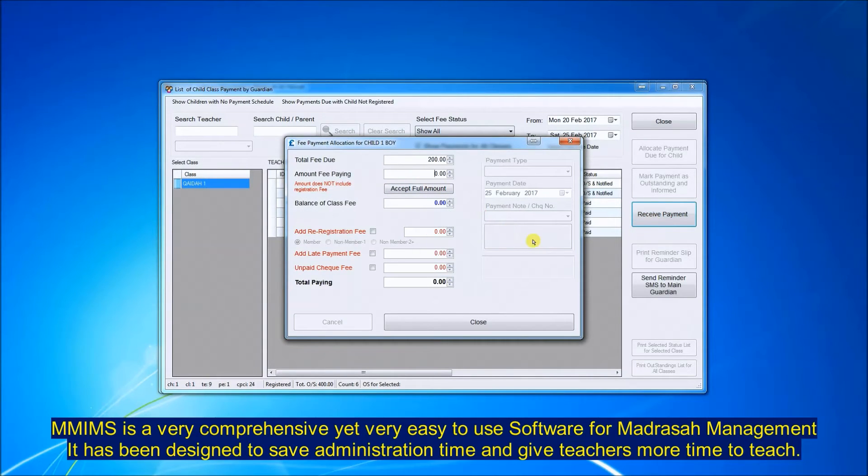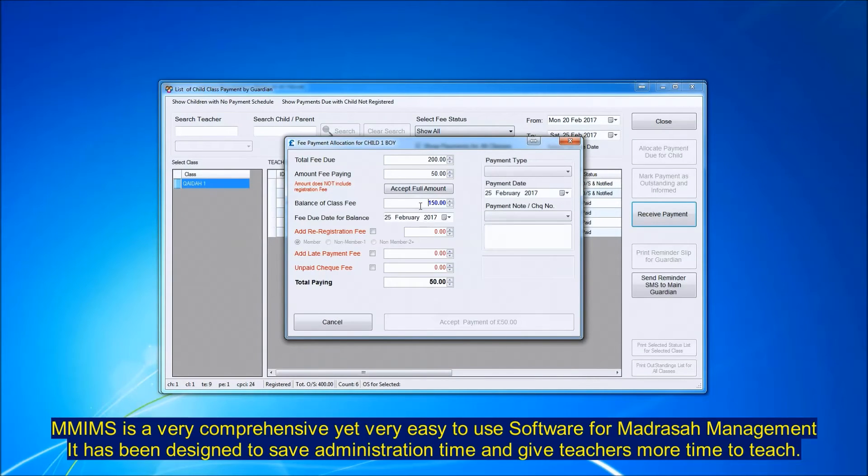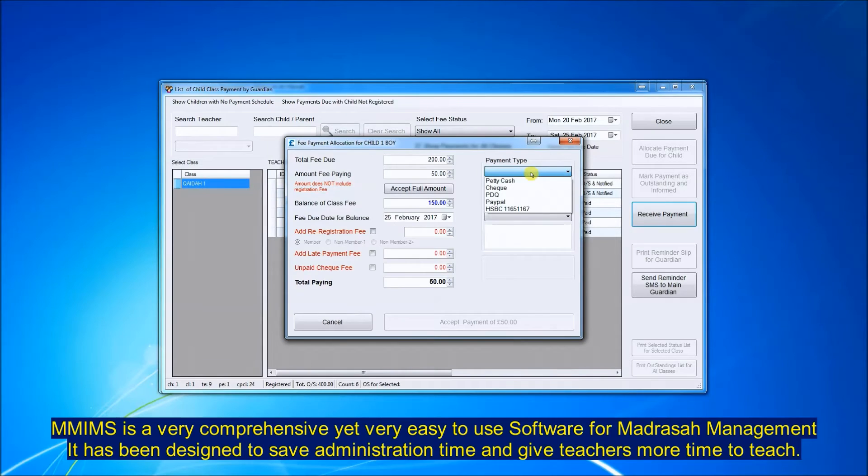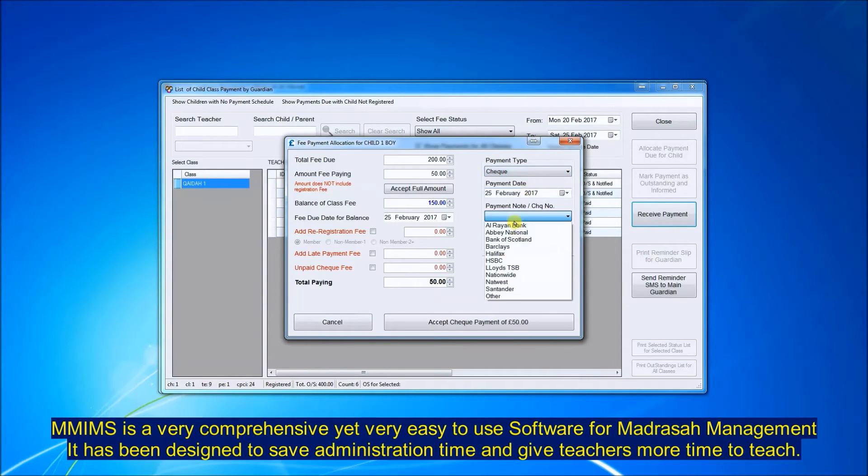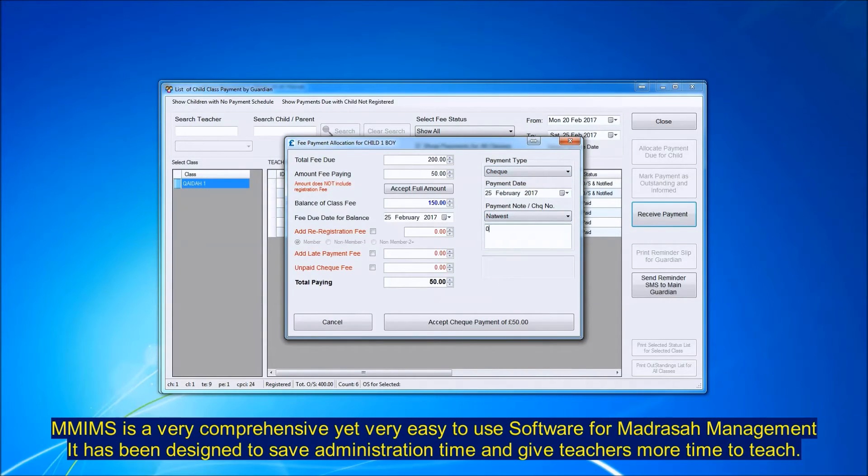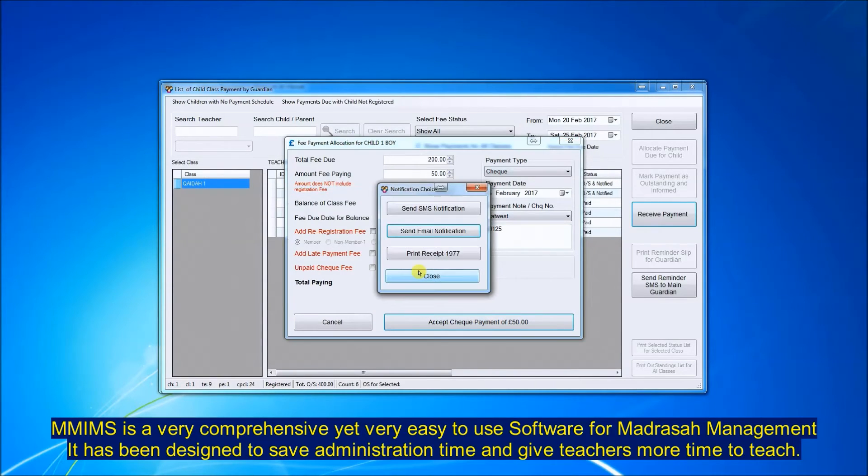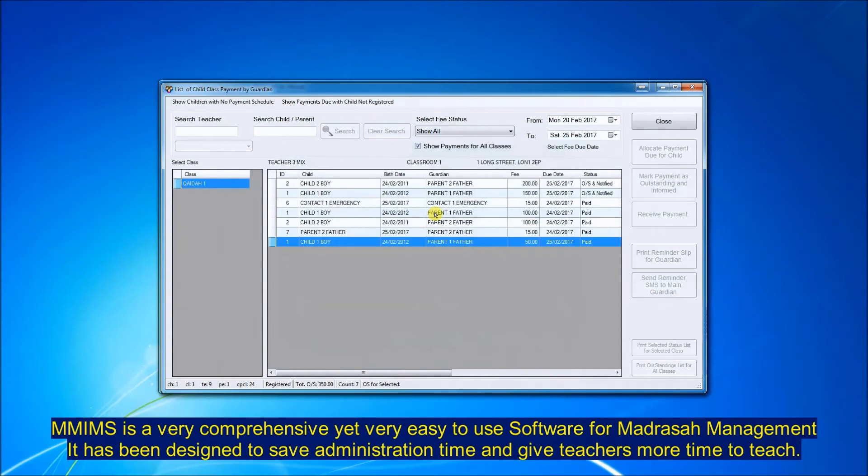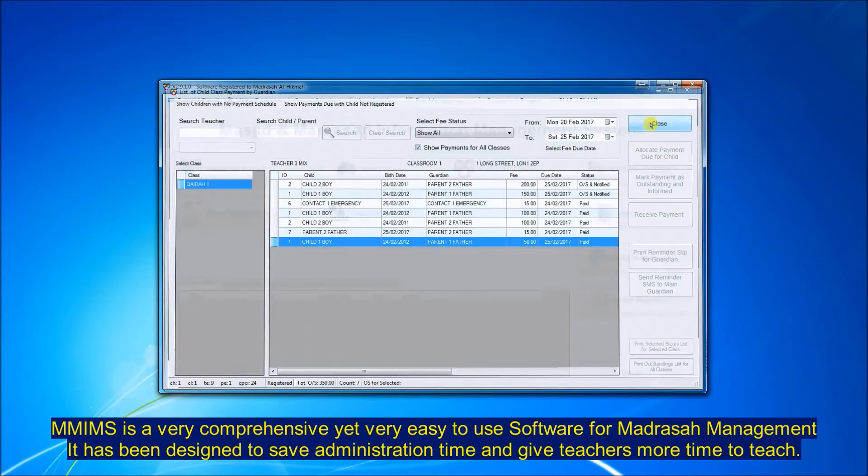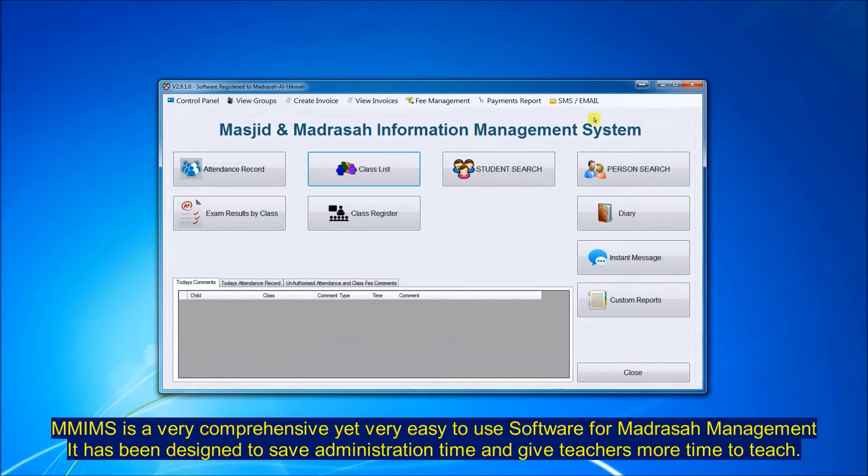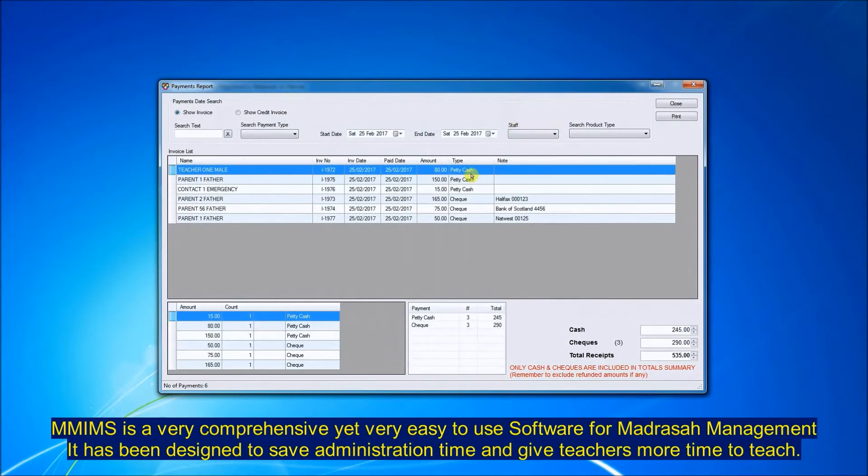You can also collect part payments and the system will work out the balance. You can add Madrasa fees on there, the registration fee, the unpaid check fee, late fee, whatever. After collecting the payment, you send the receipt by SMS. You can look at the payments report and get a summary of all the cash and the number of checks collected.